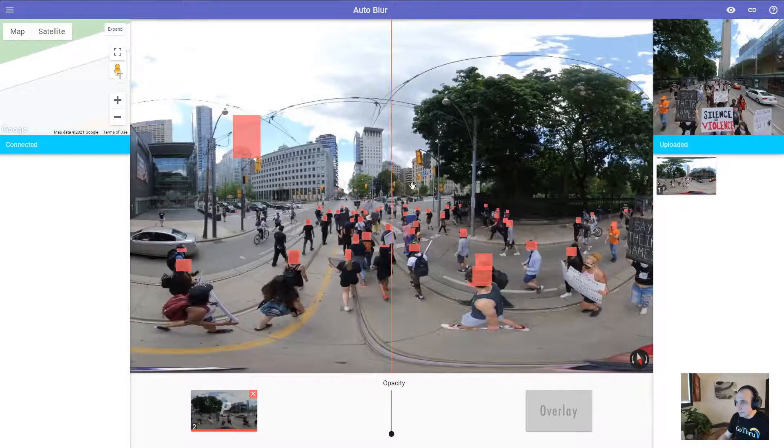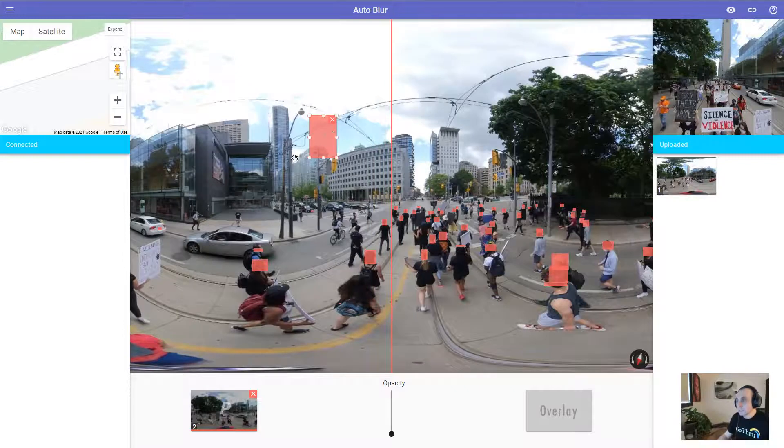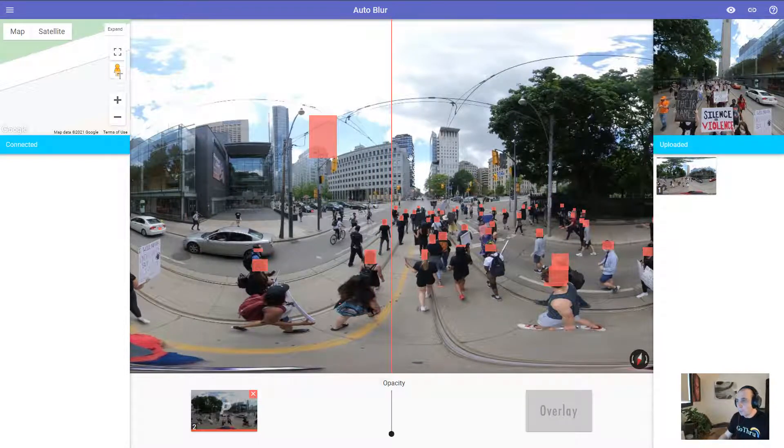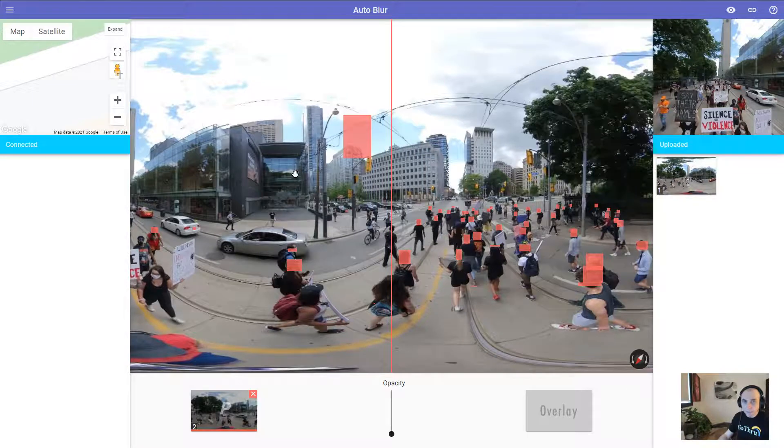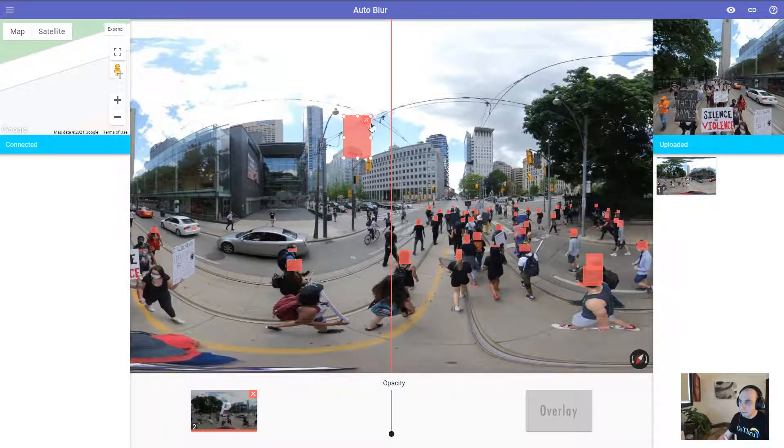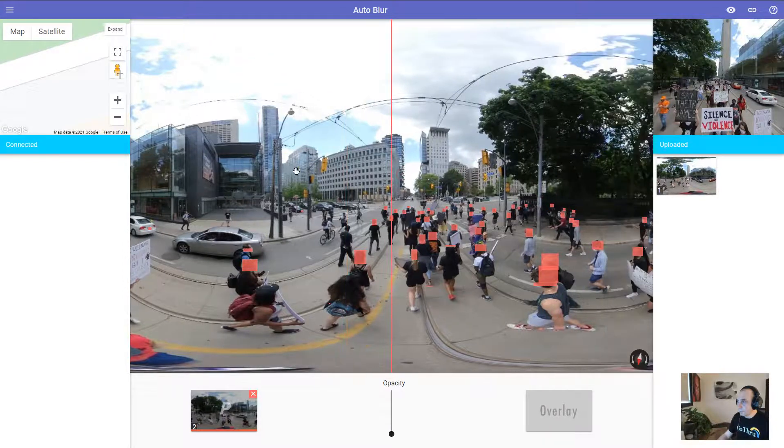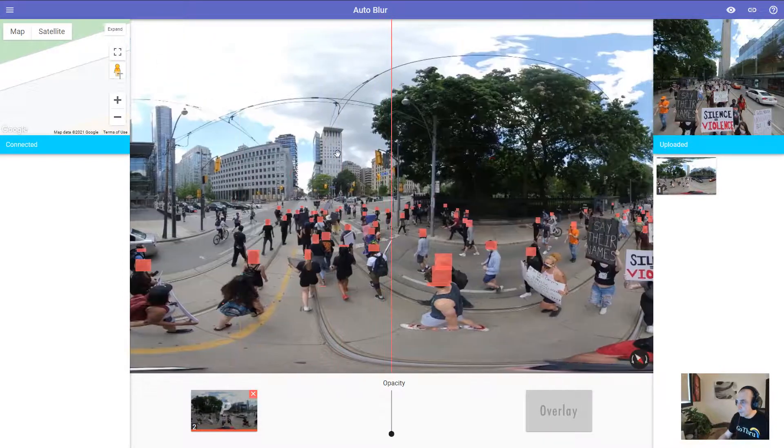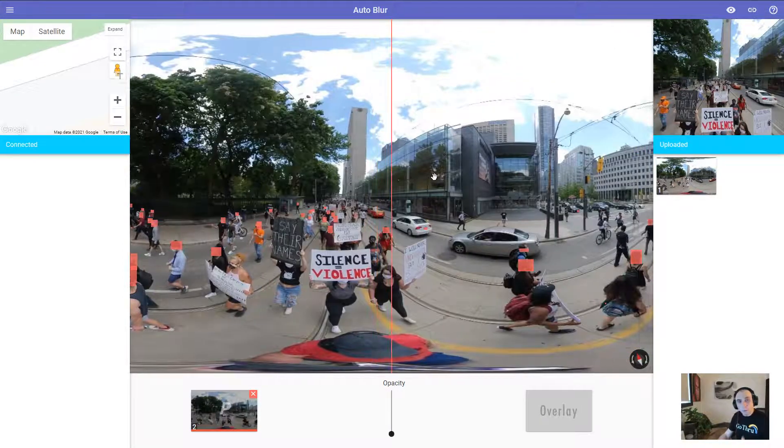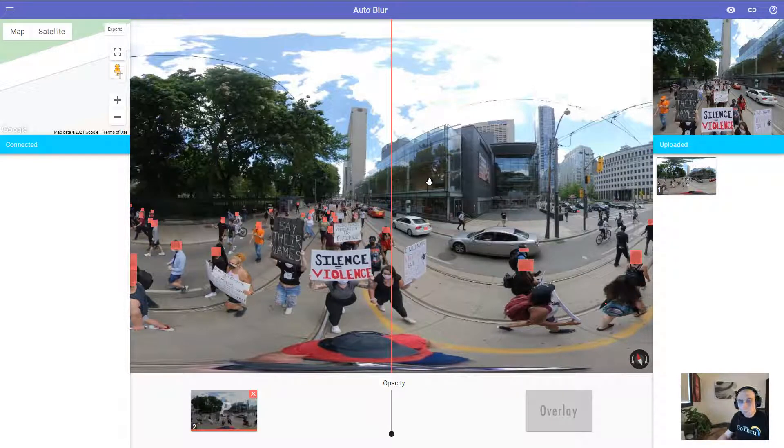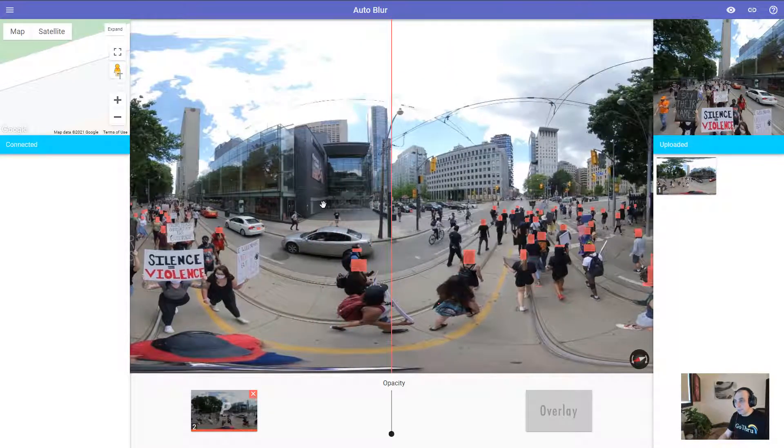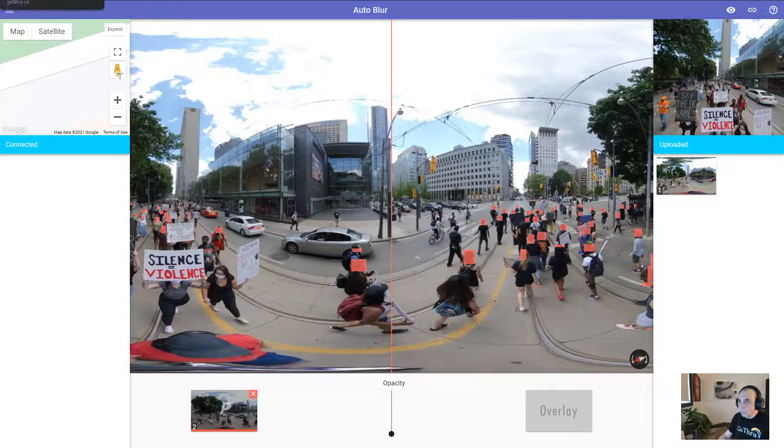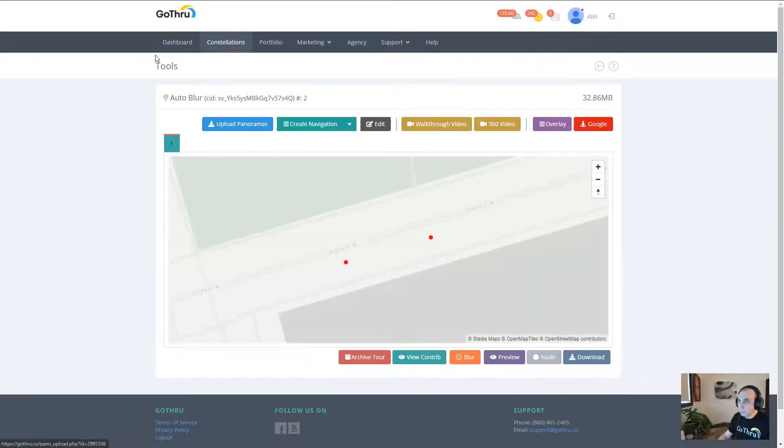We notice here a false positive. Now in that case, what we're going to do is delete that false positive. That's why it's important you click auto blur, you wait, and then you check your panoramas.